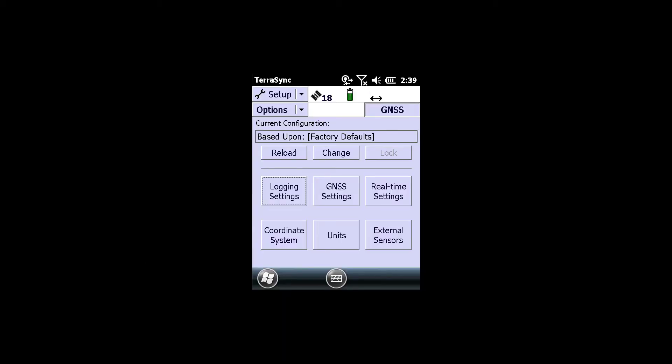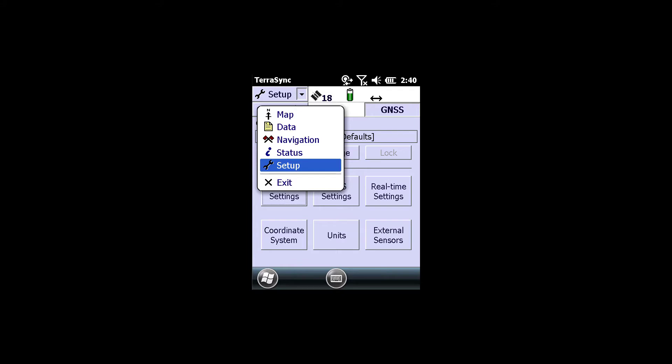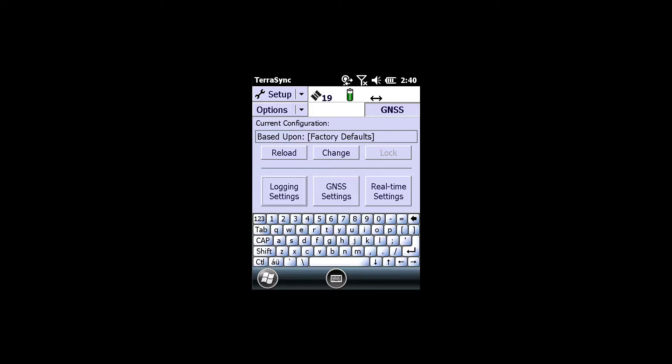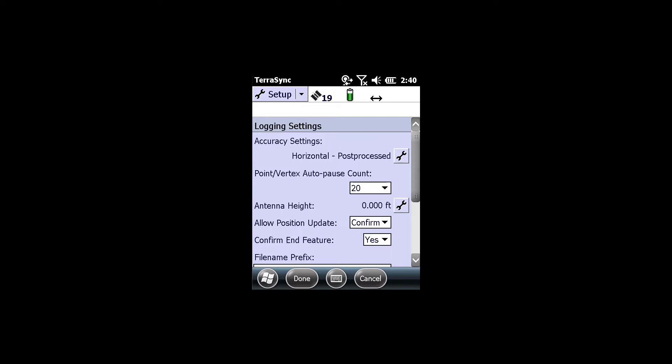There are two ways to set the antenna height within TerraSync. One of the ways is to use the setup screen. Under logging settings, I'm going to click on the wrench to the right of antenna height.